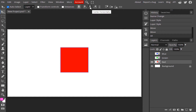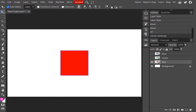After pressing Ctrl+A the whole canvas gets selected. Now select your desired layer and then click on your alignment option. If you want to place the shape in the center perfectly, click on center horizontally and then center vertically. Now our red square shape is perfectly in the center.